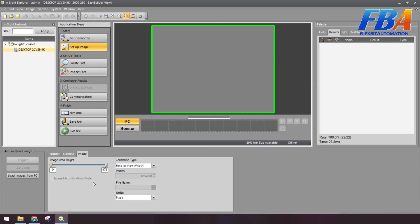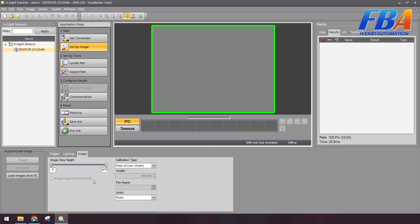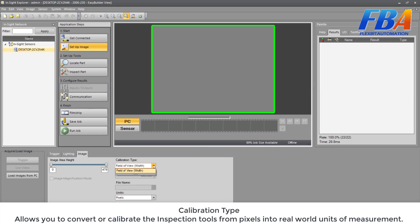And Image Magnification Mode: when enabled, the field of view is reduced by 50% while the optical resolution is increased by 200%. Next, Calibration Type.